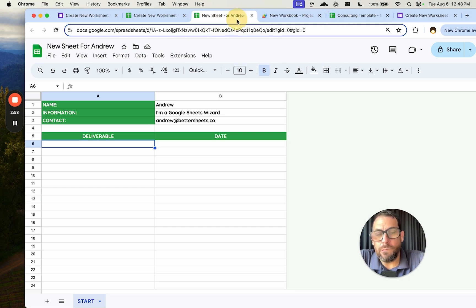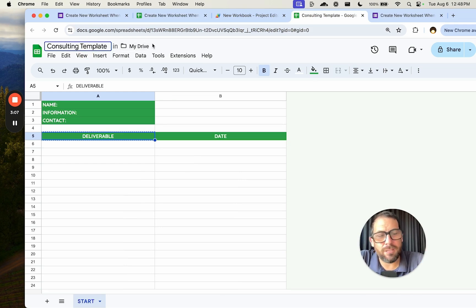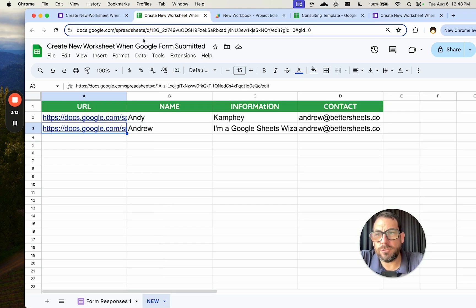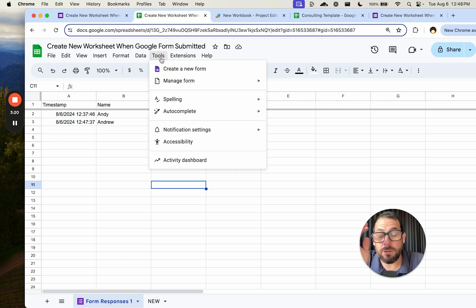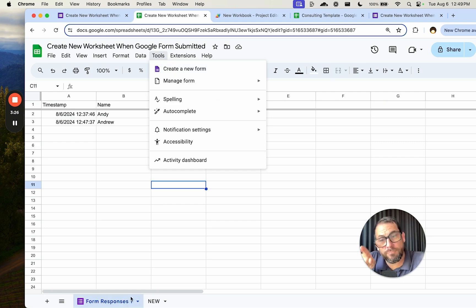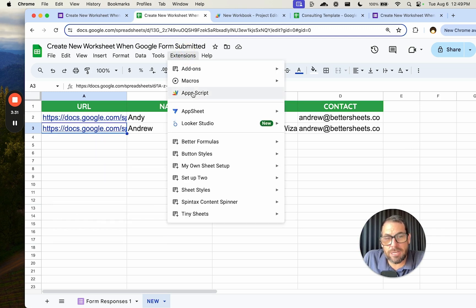The first thing we need is a template — a brand new, different Google Sheet. I'm calling it 'consulting template.' What we need from it is the URL. We'll go back to our sheet where the form was created, which already has form responses. To connect the new URL, we need to go to Extensions > App Script.